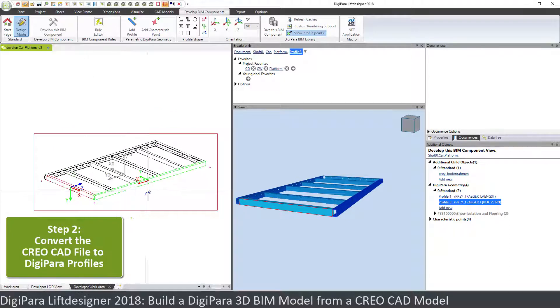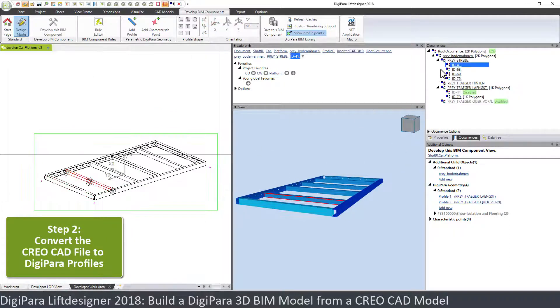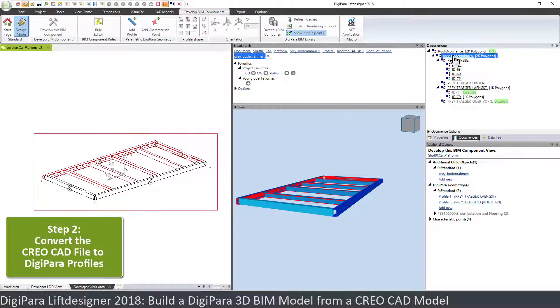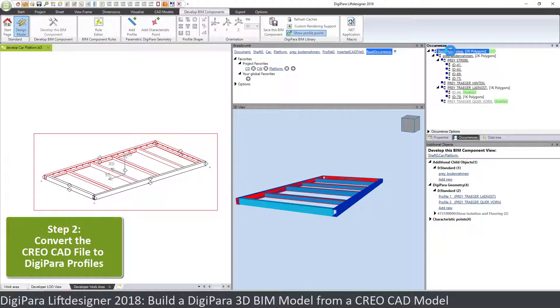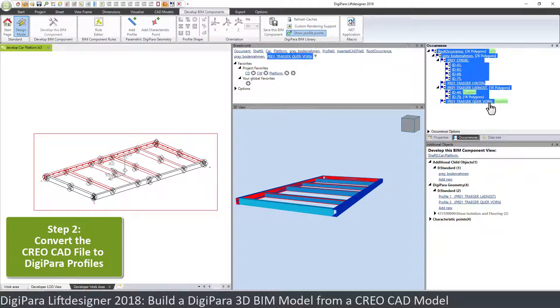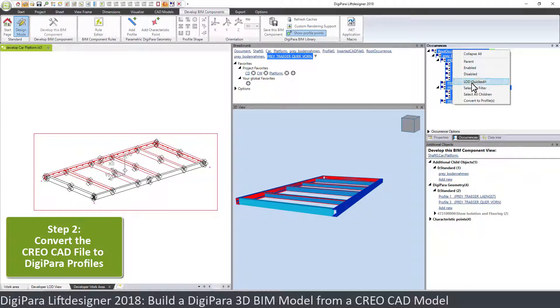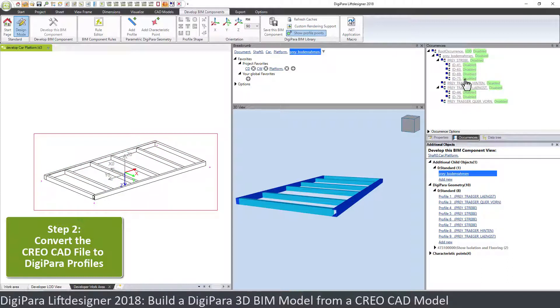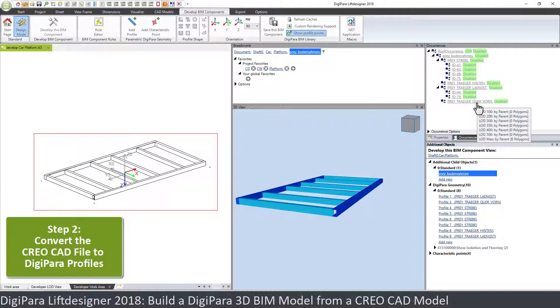You can also choose everything in one step. So we can go to the root occurrence, we can select all children, and then we can choose convert to profiles. And what happens now is that we have all the profiles here. And if you see the occurrence tree, you see all these elements have been disabled.